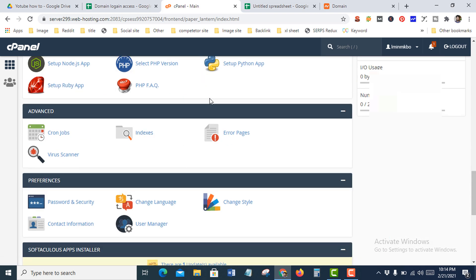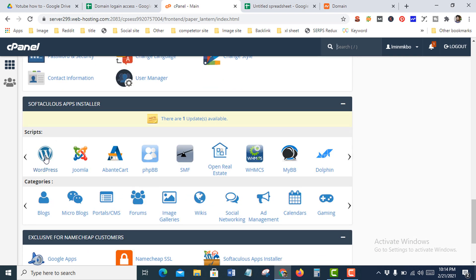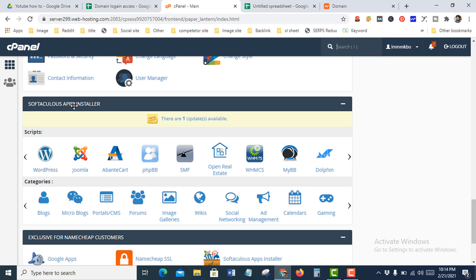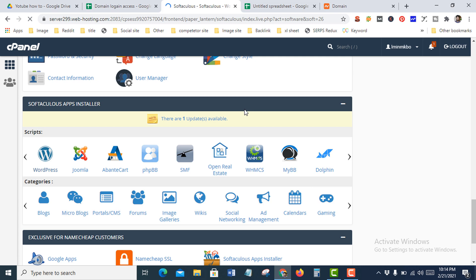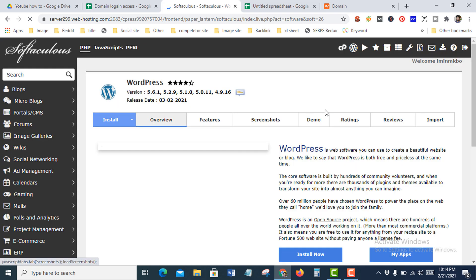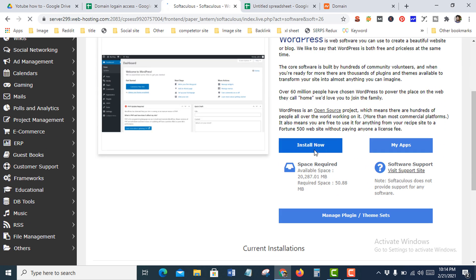Now I need to install WordPress for this domain which I added. Go to your software installer — Softaculous Apps Installation — and go to the WordPress section. Then press Install Now.